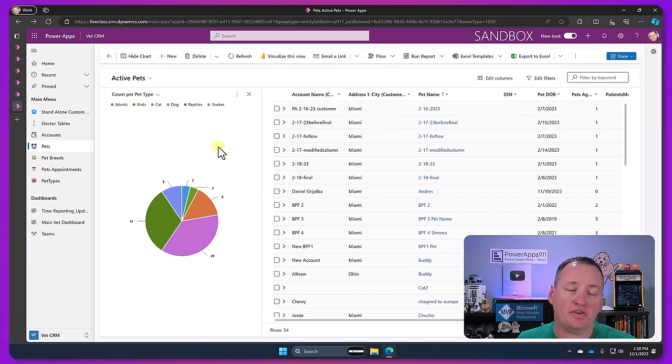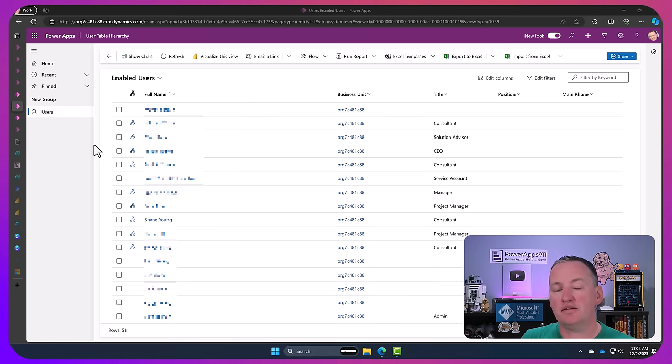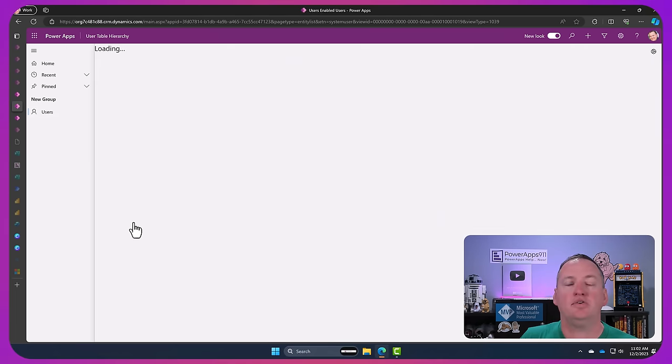One of the challenges though is with model-driven apps, they are not easily customizable. So if you want to make it do things that it doesn't want to do, sometimes you just can't.